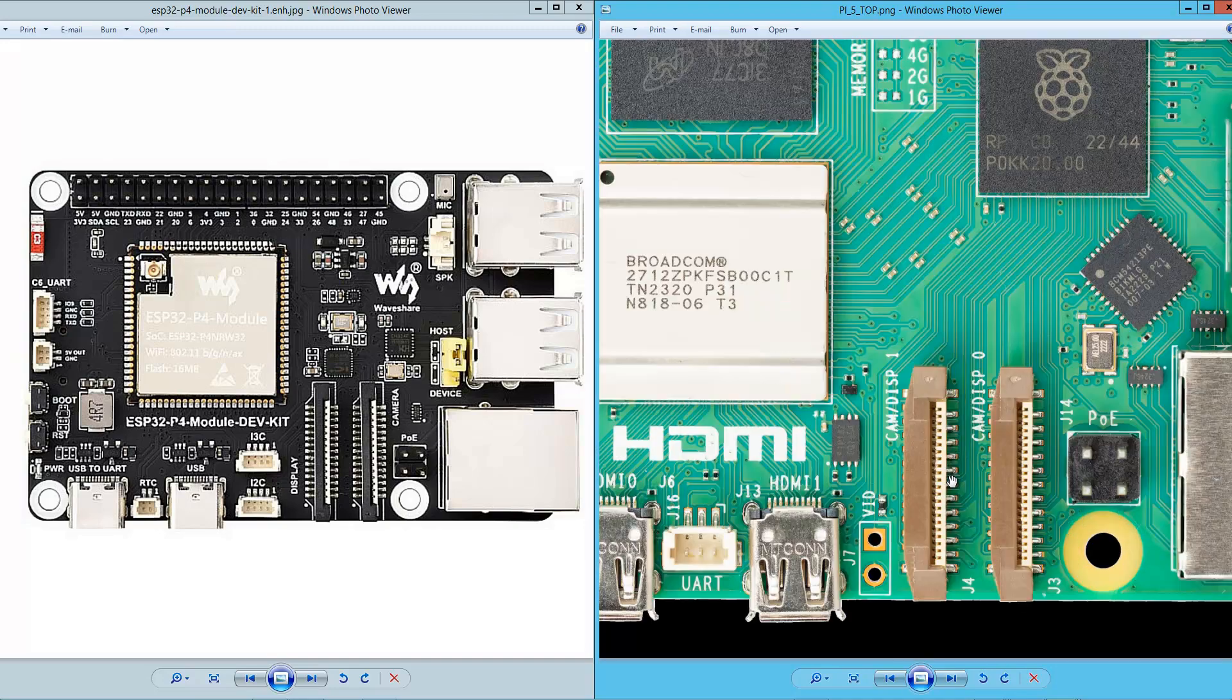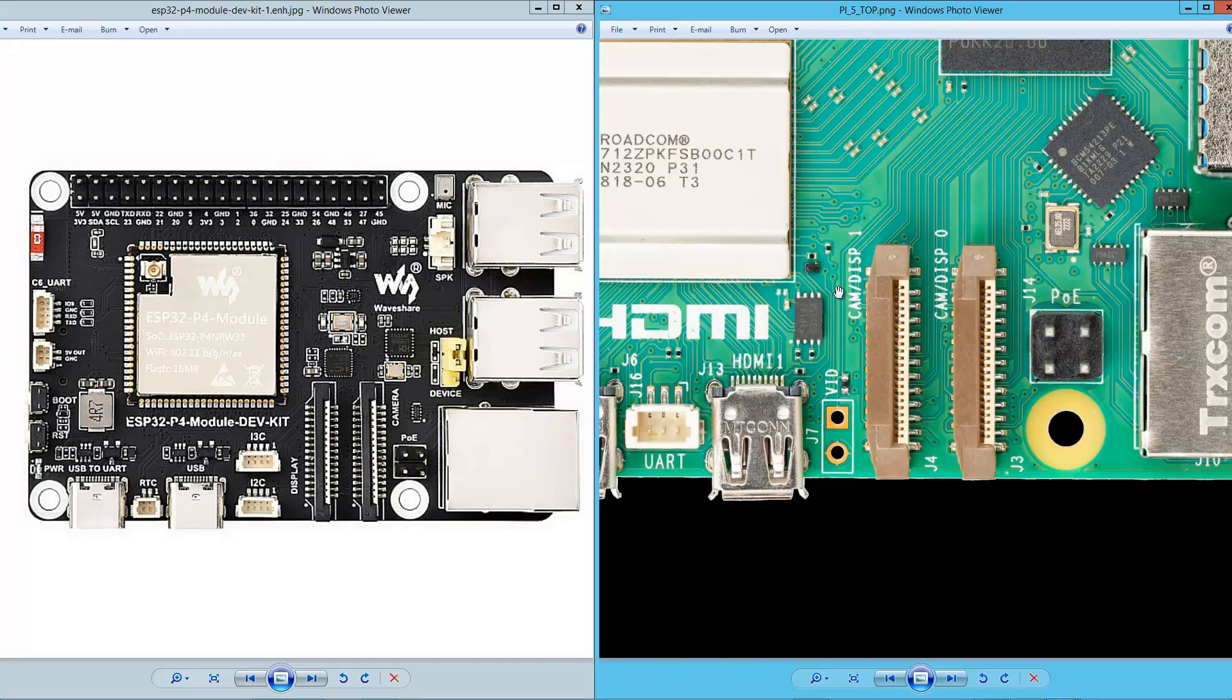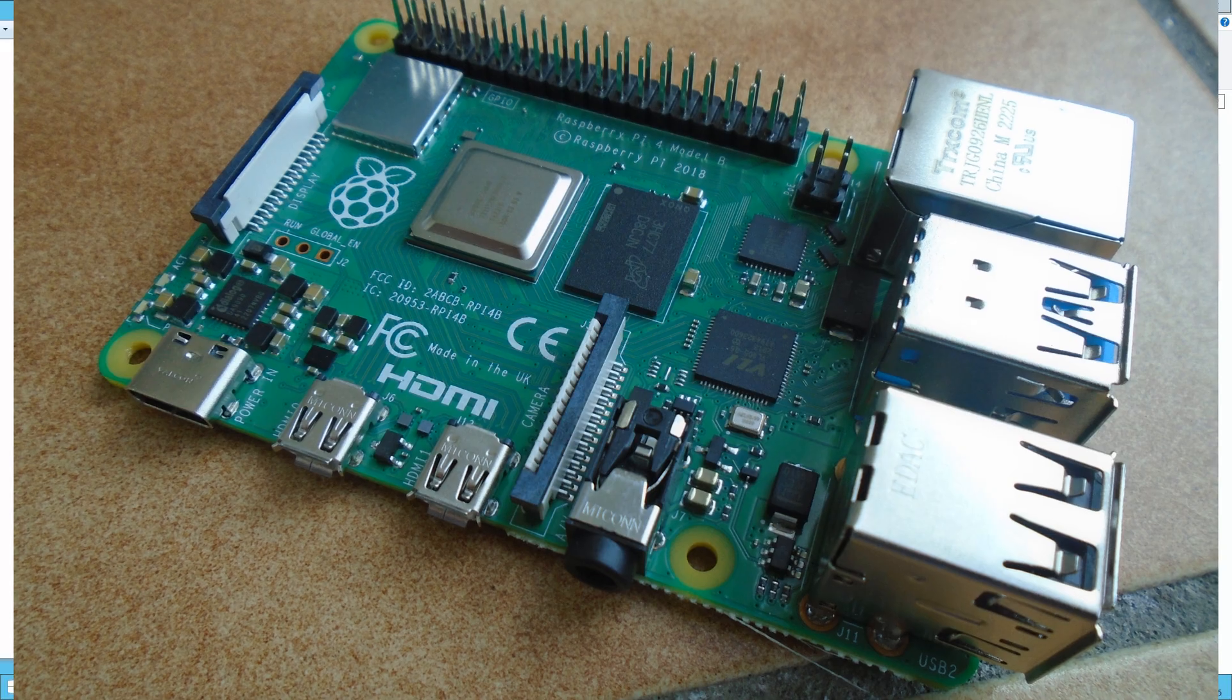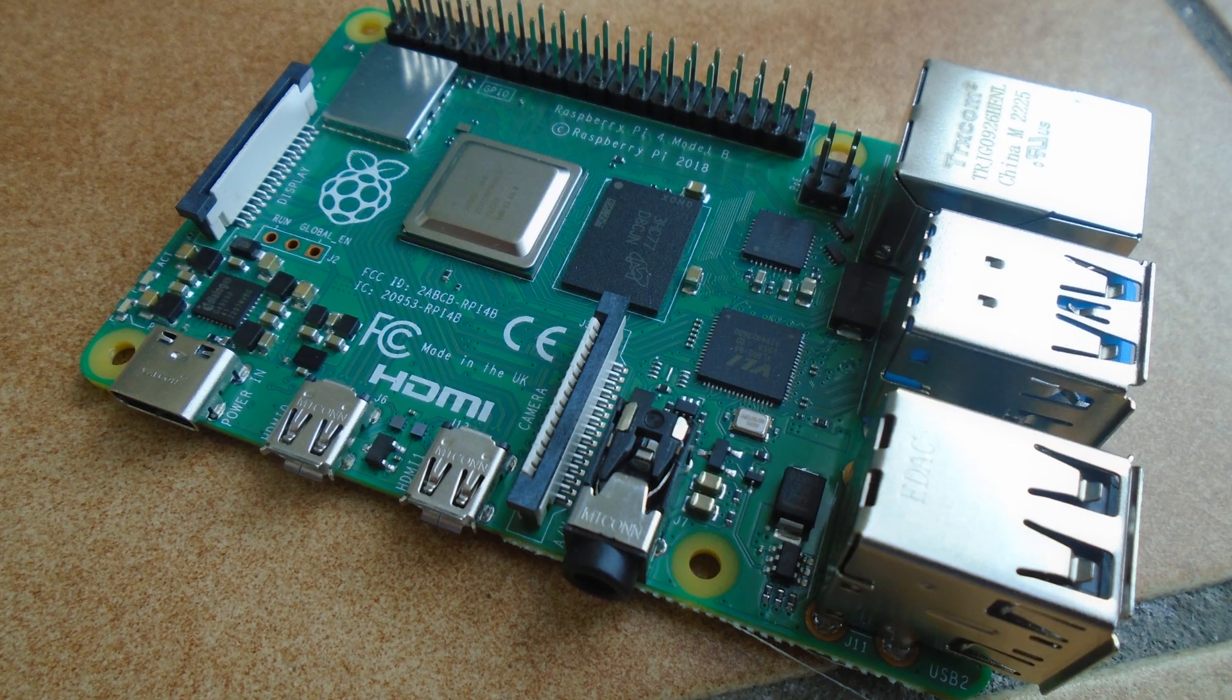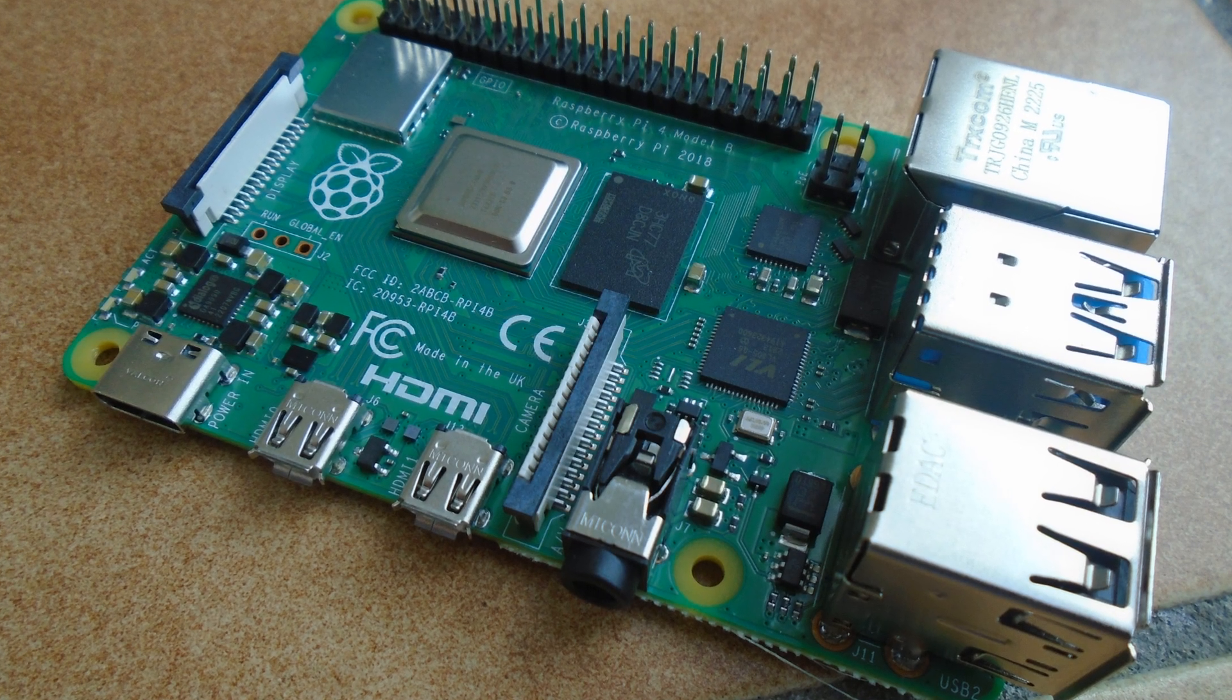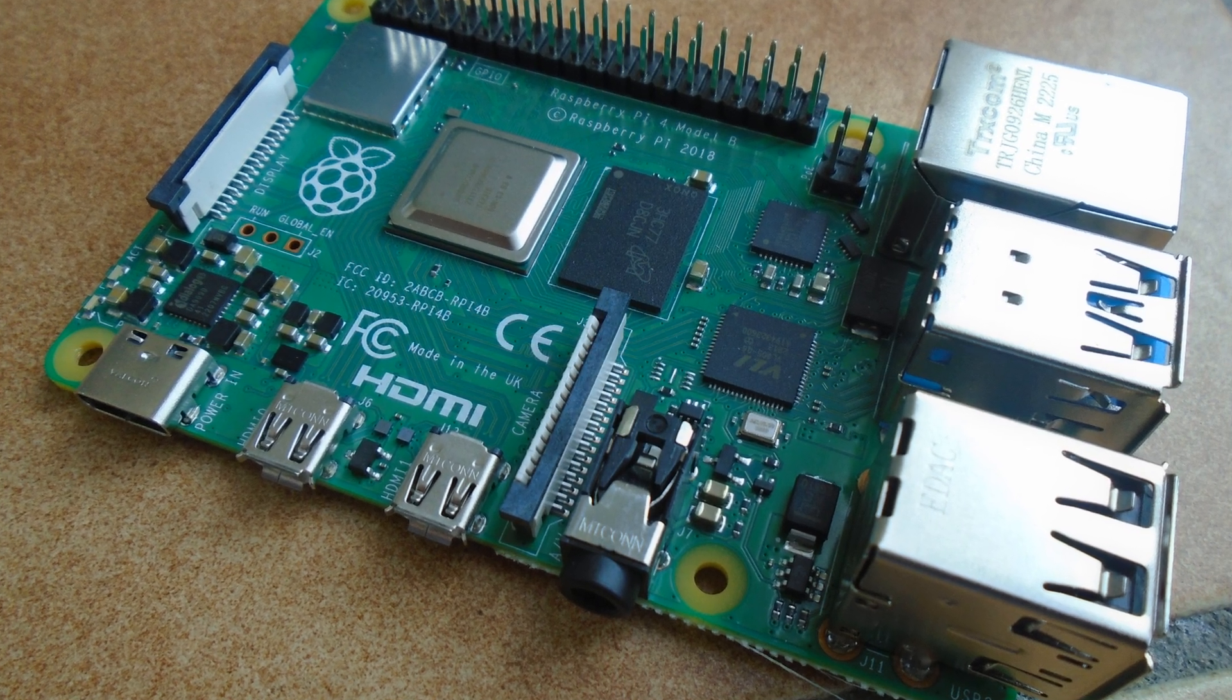These two seem a little bit more sophisticated and they really are because they enable connecting a camera or a display. If you take a look to Raspberry Pi 4, which is the older model, we can see that they have exactly the same connectors.